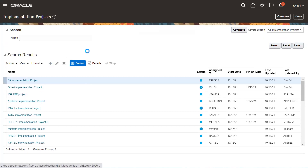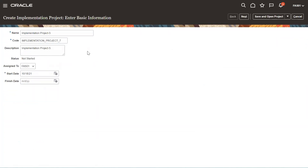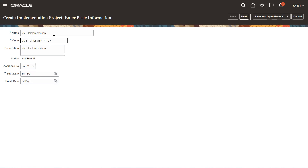Click on the plus sign to create. Here we have a predefined defaulted option. We need to enter the name of the project — the implementation project name. After clicking Tab, it will auto-fill the code, and the project will be automatically assigned to the user that you have logged in as, like FES01.